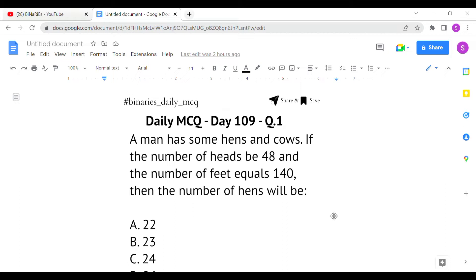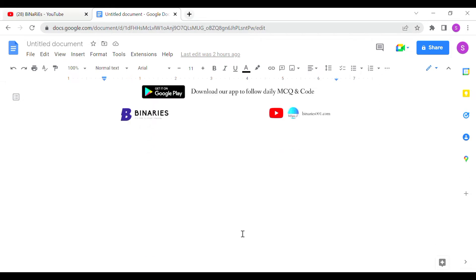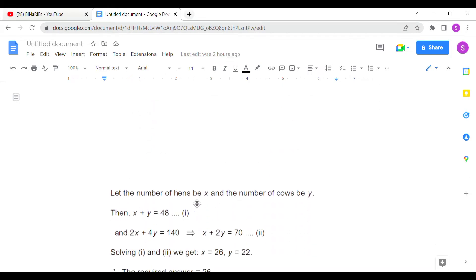This can be solved using equations. Both hens and cows — the number of heads count is 48. A hen will have one head and a cow will have one head, so the total number of hens and cows will be 48. The number of feet given is 140. A hen will have two legs and a cow will have four legs, so all legs add up to 140. Let x be the number of hens and y be the number of cows.